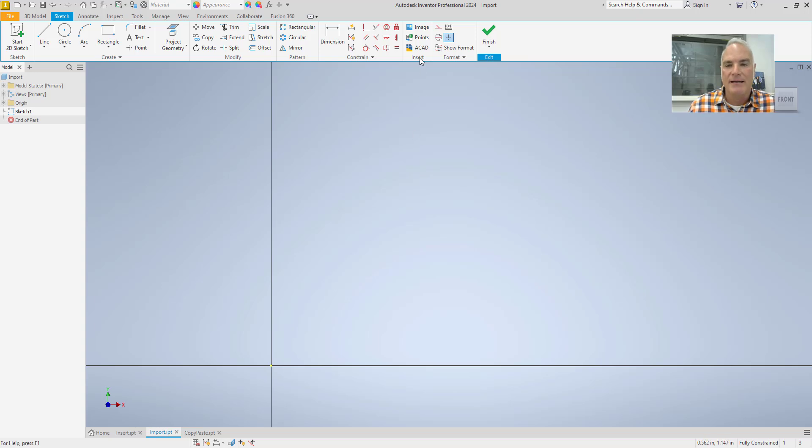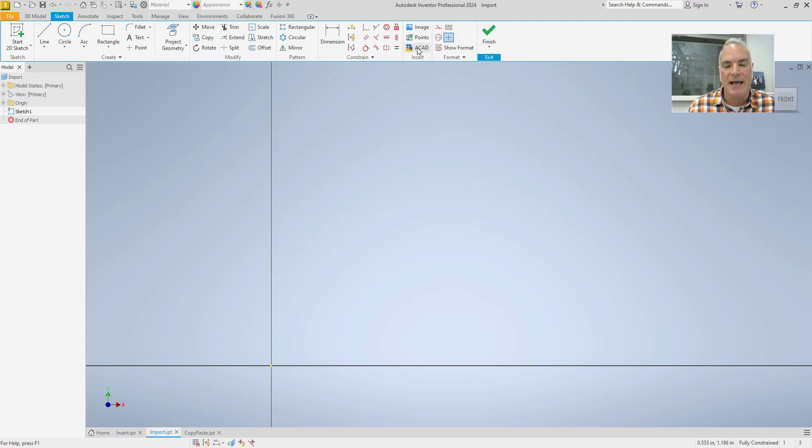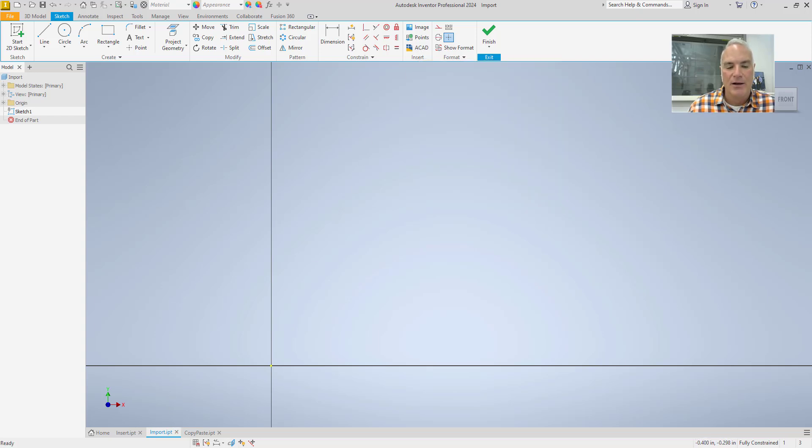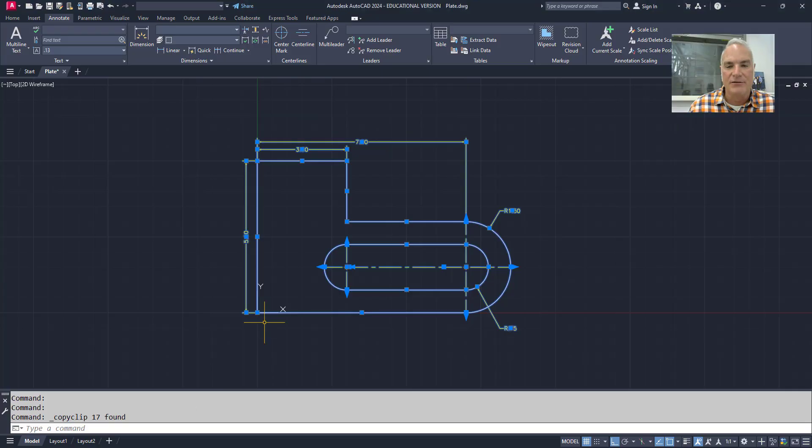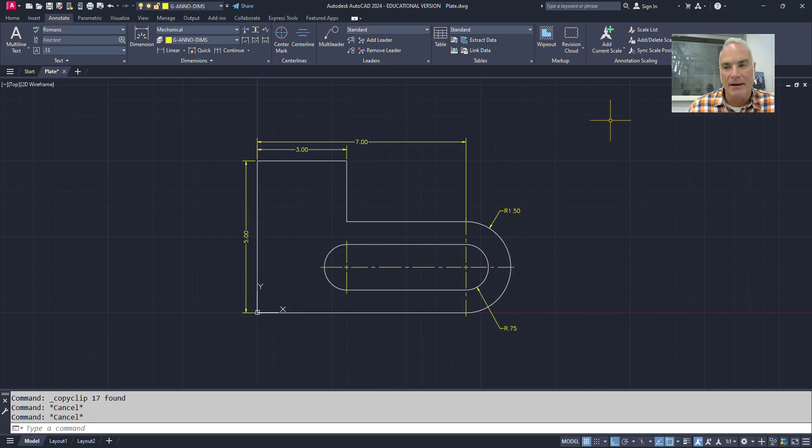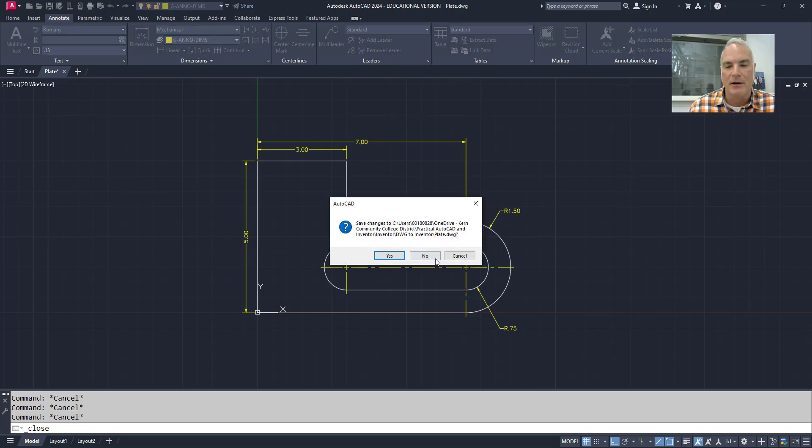And then now on the Insert tab, I'm on the sketch tab here. On the sketch panel or Insert panel, there is an ACAD tool. Now if I want to use this ACAD tool, the first thing I have to remember is, or I have to know is, this sketch cannot be open in AutoCAD. So I'm going to go ahead and close this sketch real quick. I'm not going to save any changes to it.